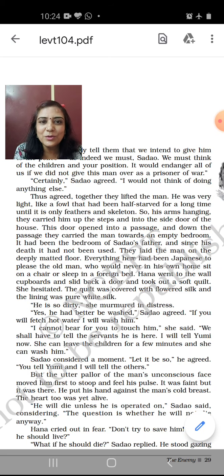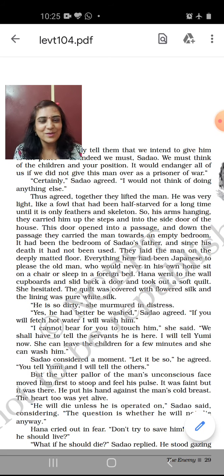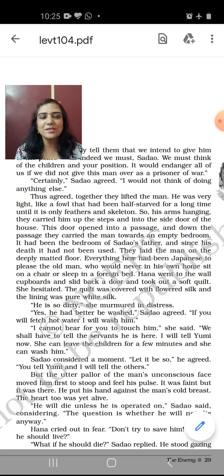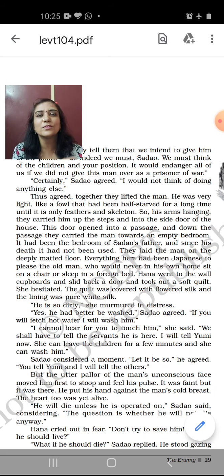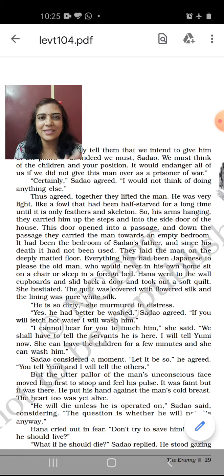Since his father's death, the room had not been used. They laid the man on the deeply matted floor. Everything here had been Japanese, to please the old man who would never in his own home sit on a chair or sleep in a foreign bed. In the traditional Japanese house, as seen in Japanese cartoon series, they don't have beds — they lay the mattress on the floor and sit on the floor too, using sliding partitions. Sadao kept the room exactly as it was, even after his father's death, showing how attached he was to him.